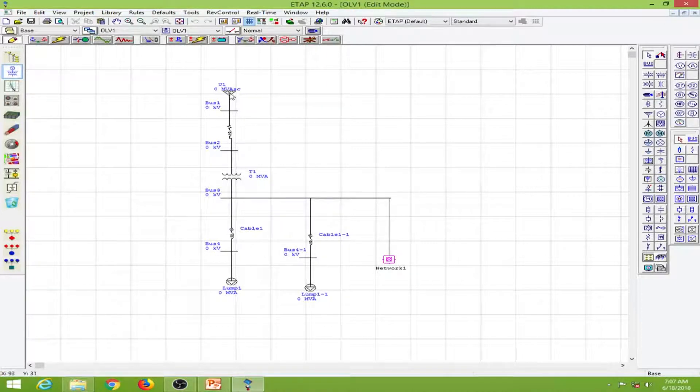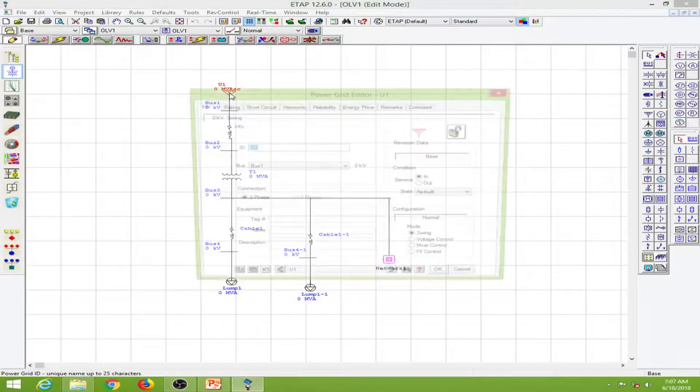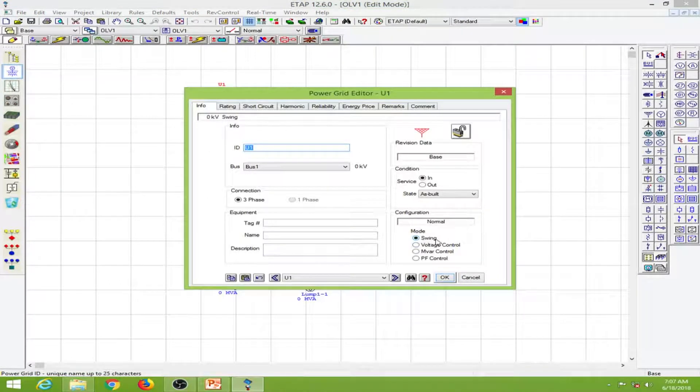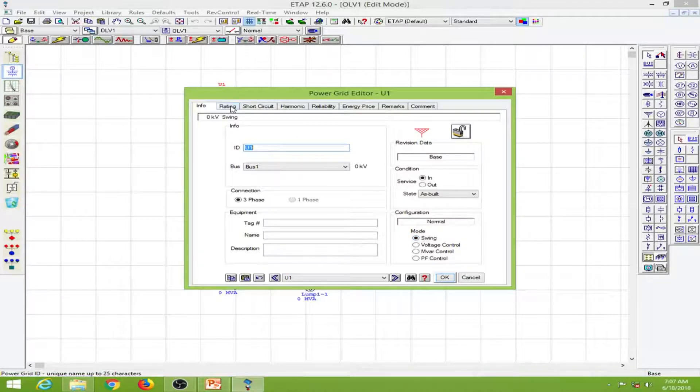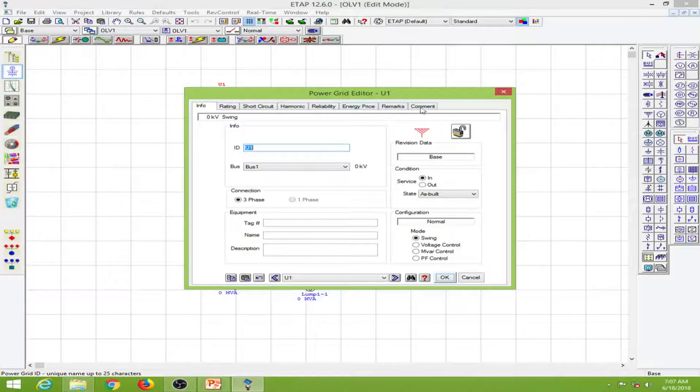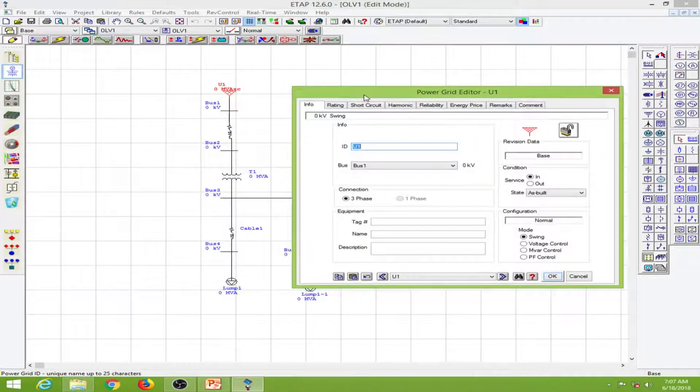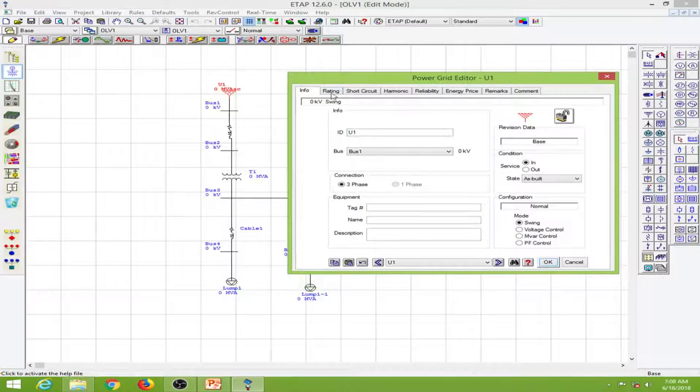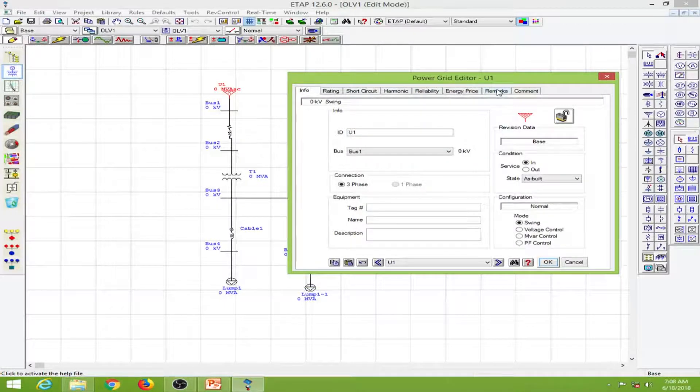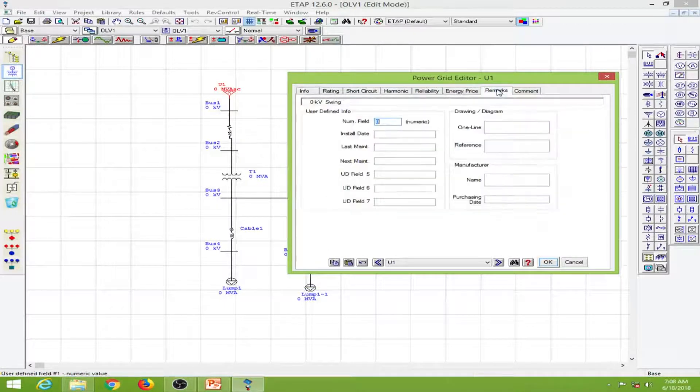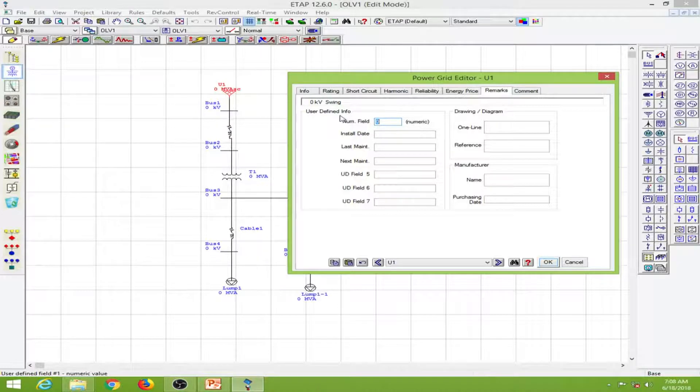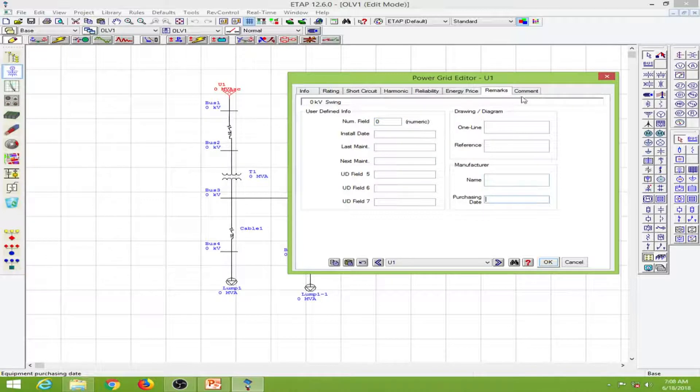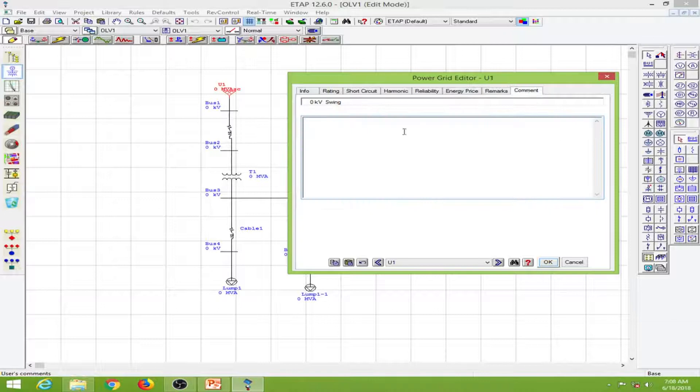I'll double click on the power grid. This has many tabs such as rating, short circuit, harmonics, and so on. Every element has a number of tabs which we can use. At the end we have remarks which are user-defined information, such as manufacturer name, purchasing date, and comments.